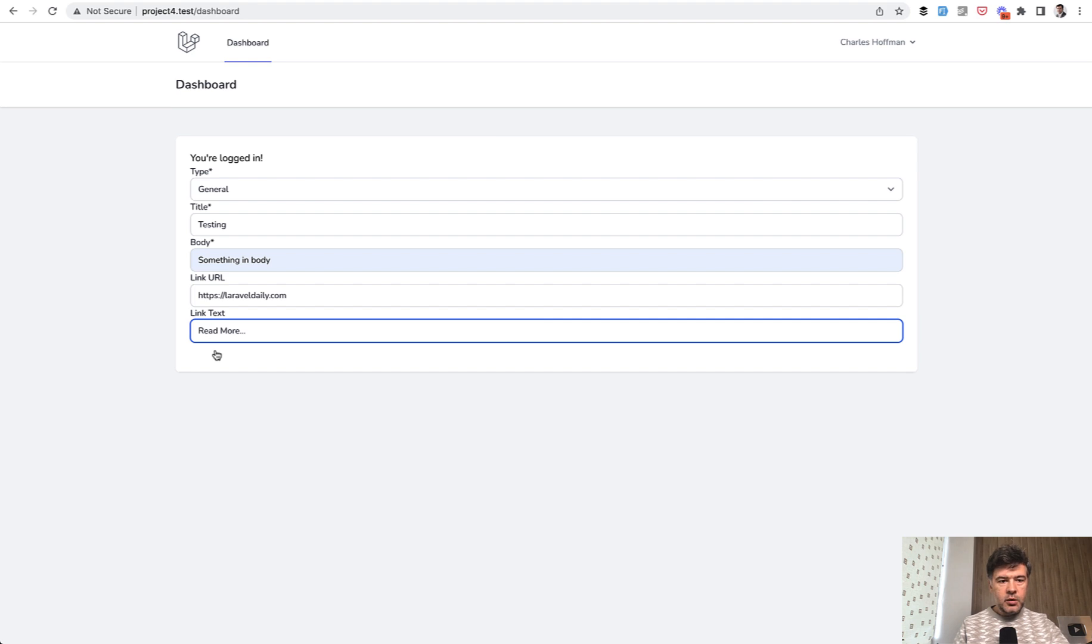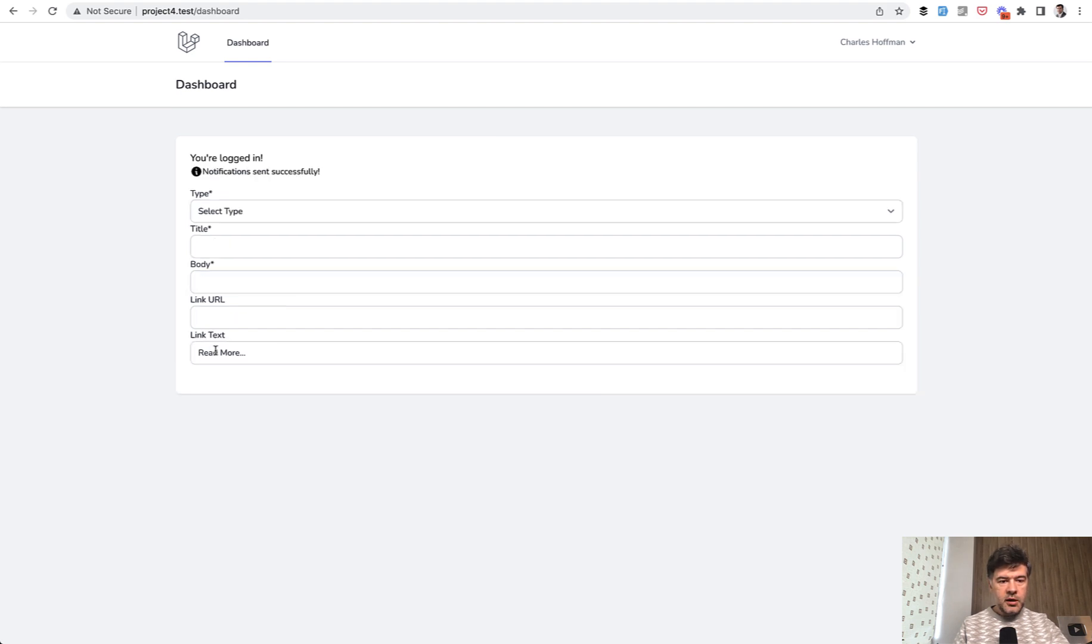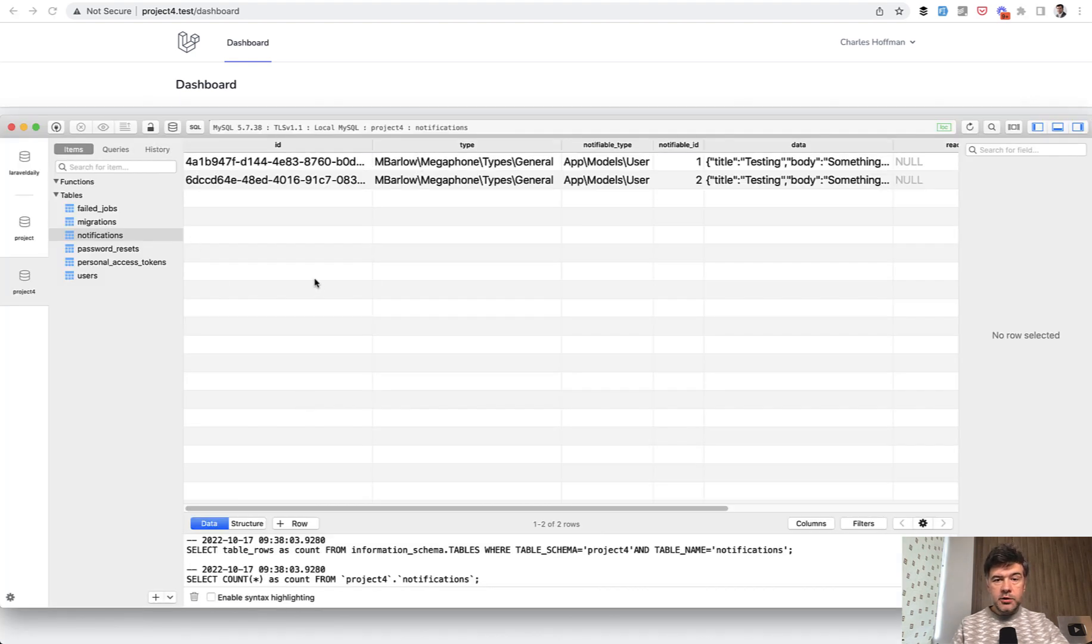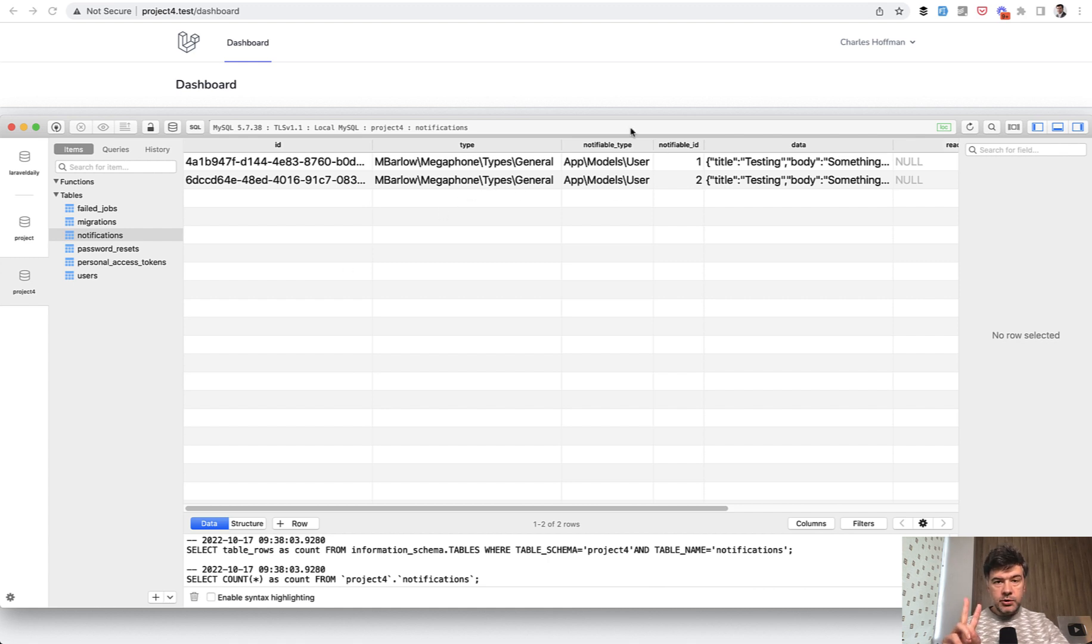There's a button which is invisible for some reason, probably I need to run npm run build again. Anyway, notification sent successfully. In the database, we have a table called notifications, based on Laravel's notifications function, and two notifications were sent.